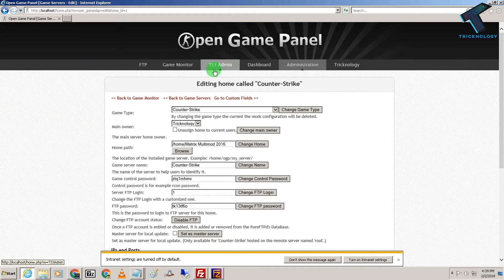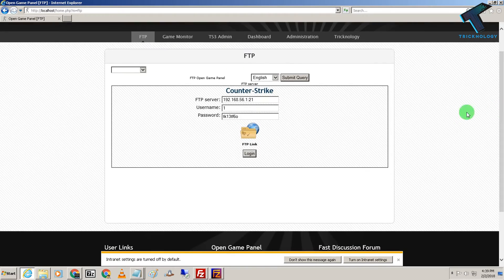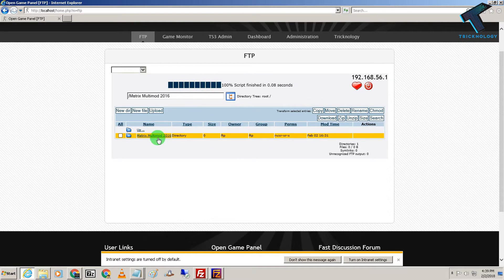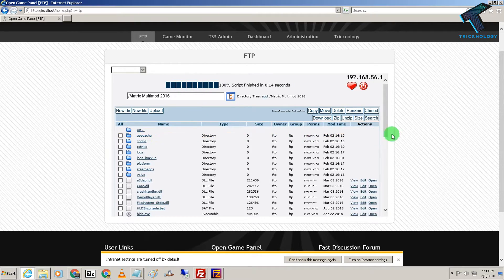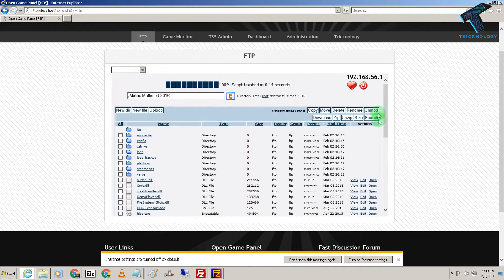Now click on FTP and try to login once again — just click on Login. As you can see, it's working properly. FTP is working properly now.